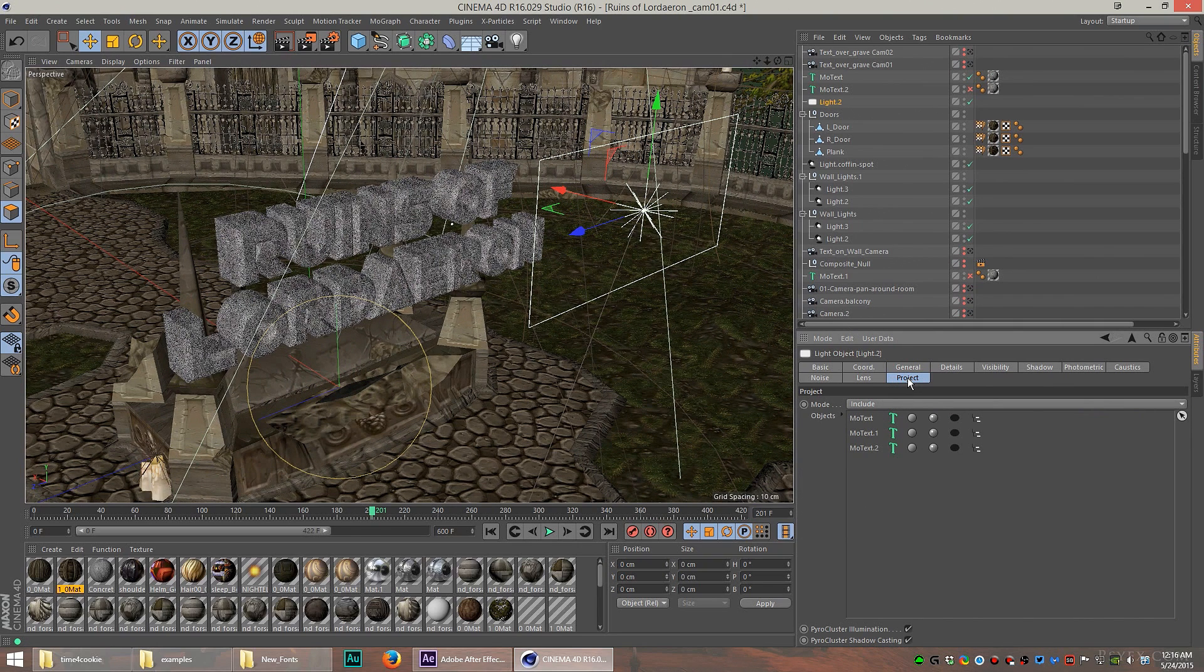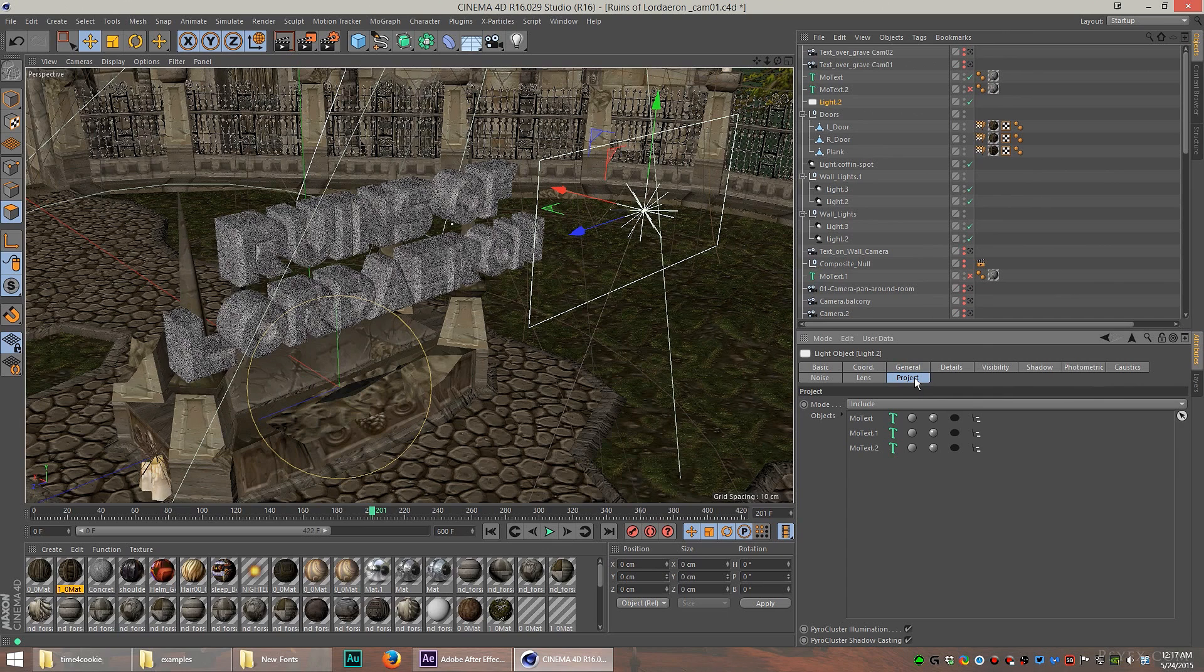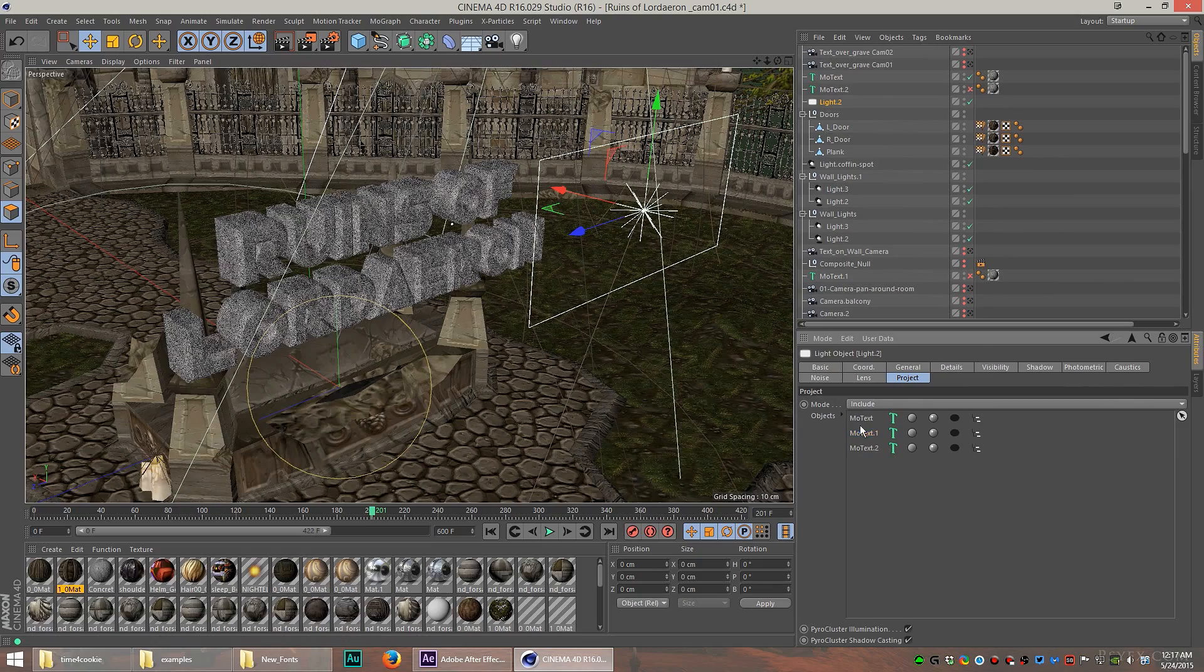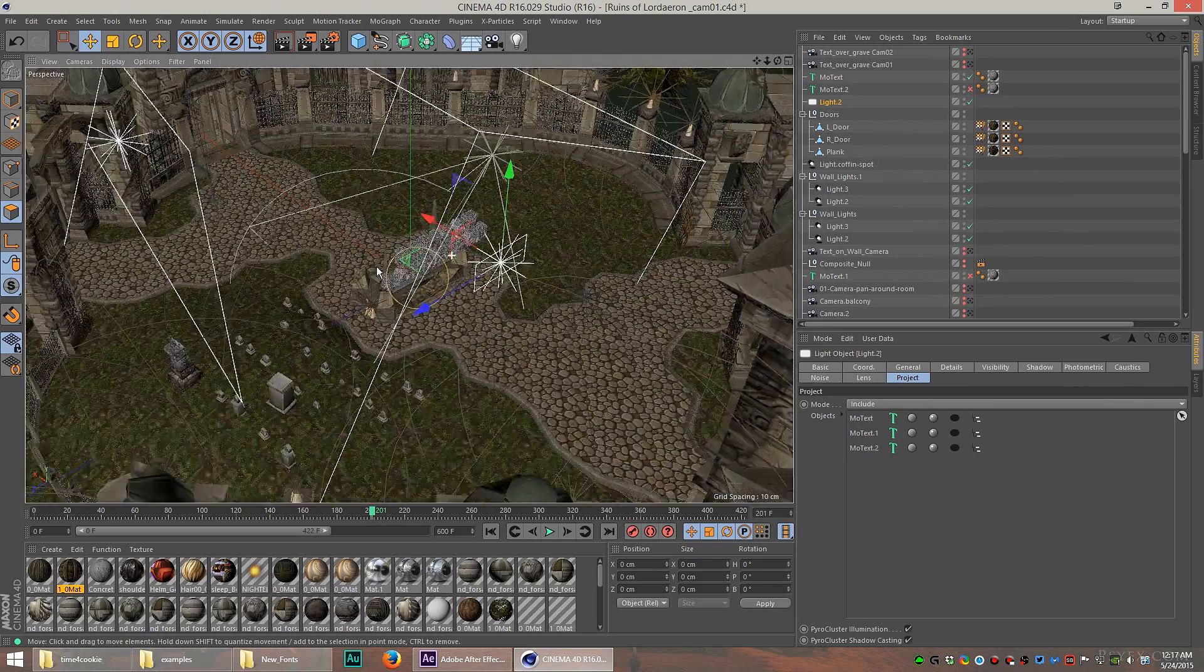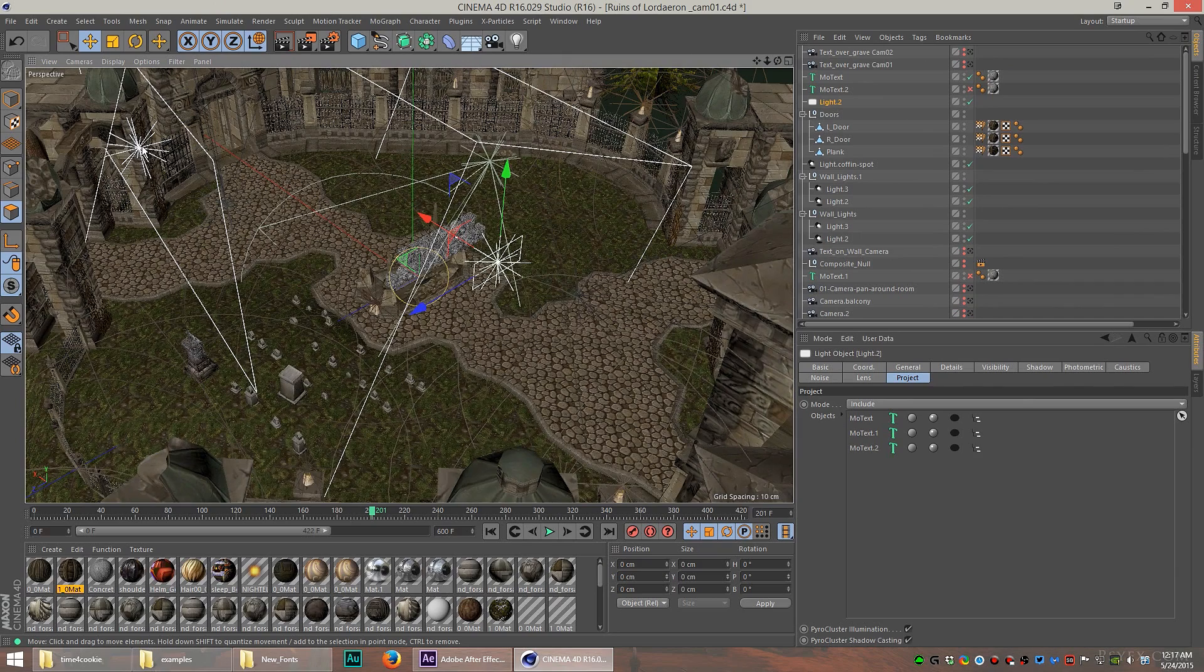What makes this light special is that it only affects the text. The light is not radiating onto anything else. If I click on the project tab, you can see that I have just the text objects selected, which means this light shines only on those objects.